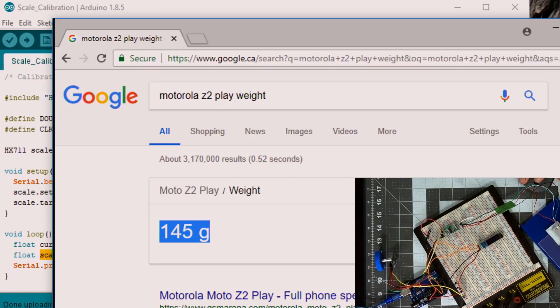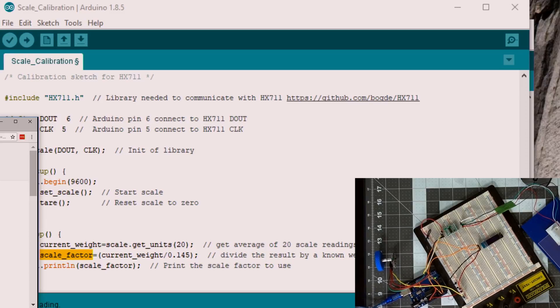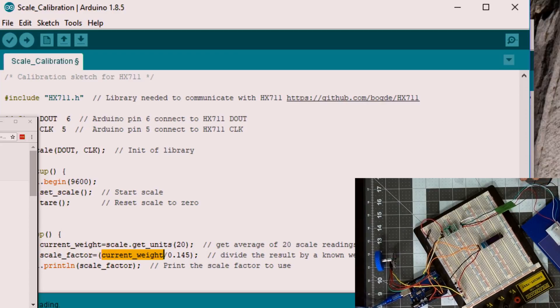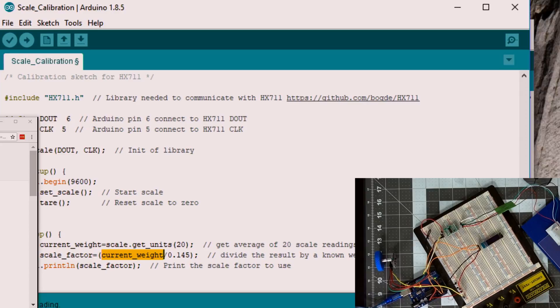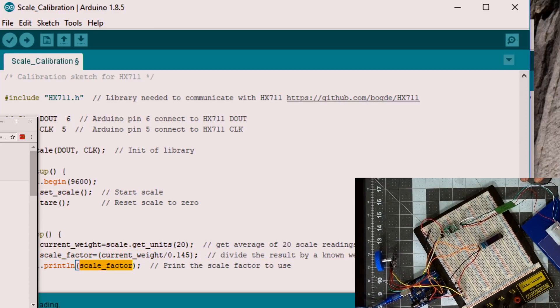So once you have the weight of your phone, this one is in grams. Keep in mind this library works in kilograms by default. So I will take the current weight divided by 0.145, which is 145 grams or 0.145 kilograms, and then I'll print the scale factor in the serial monitor.